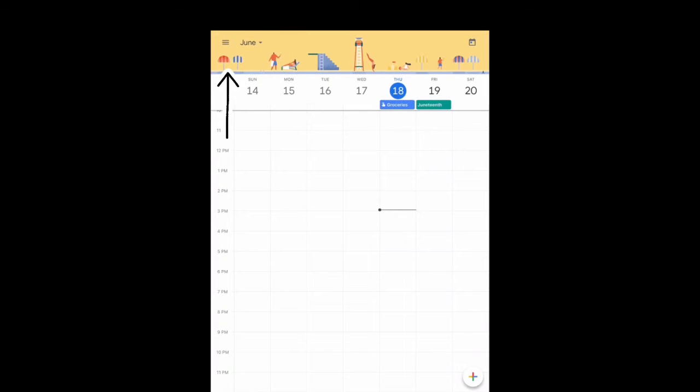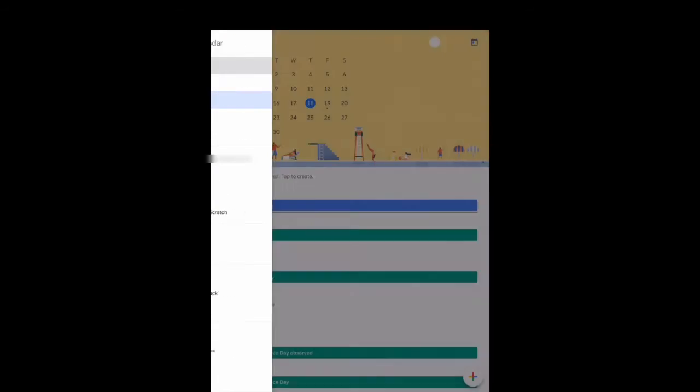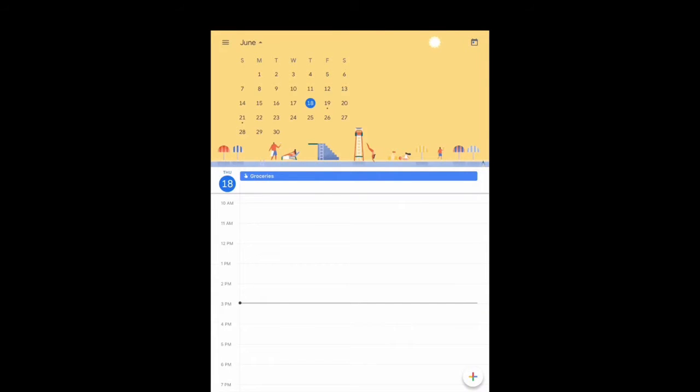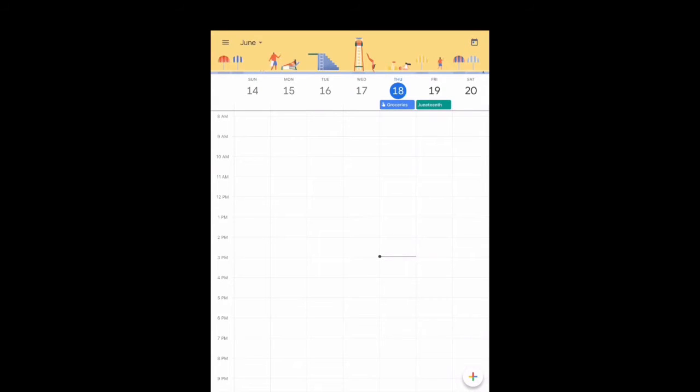On the top left hand side are your options. You have different views for your calendar: Schedule is the first one, day, week, and month.